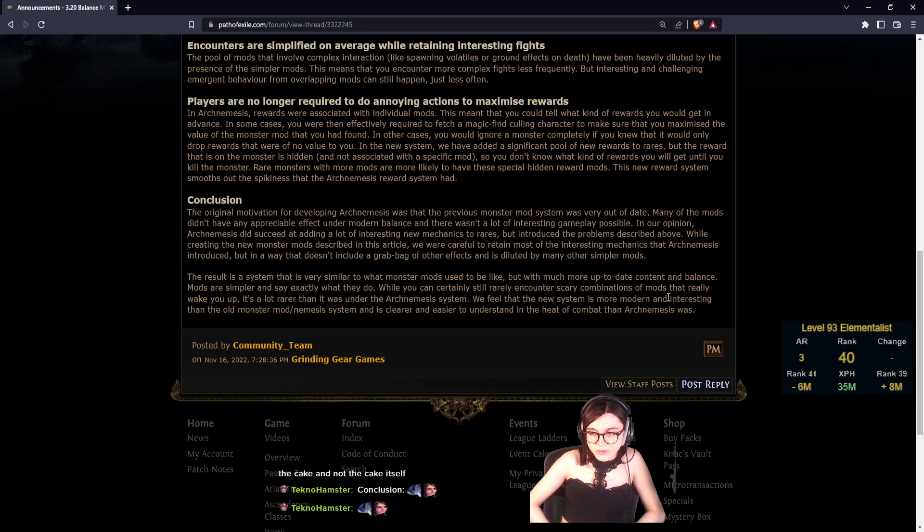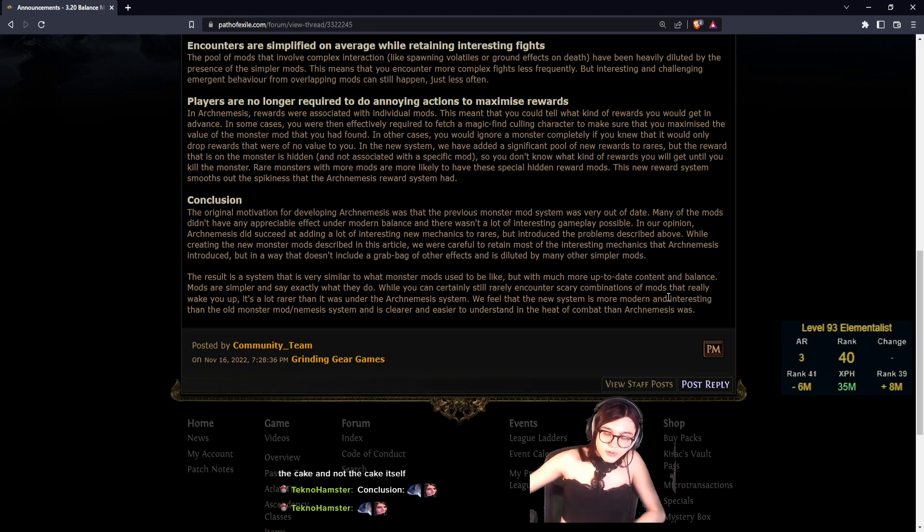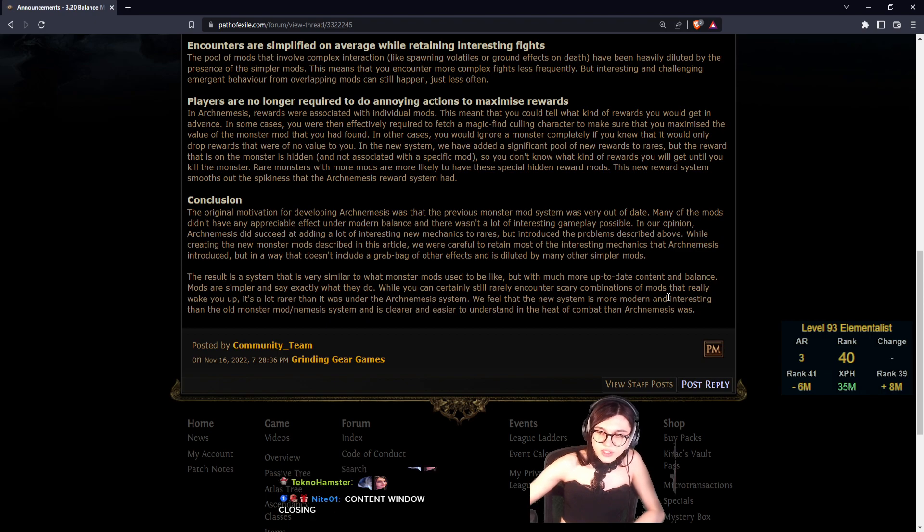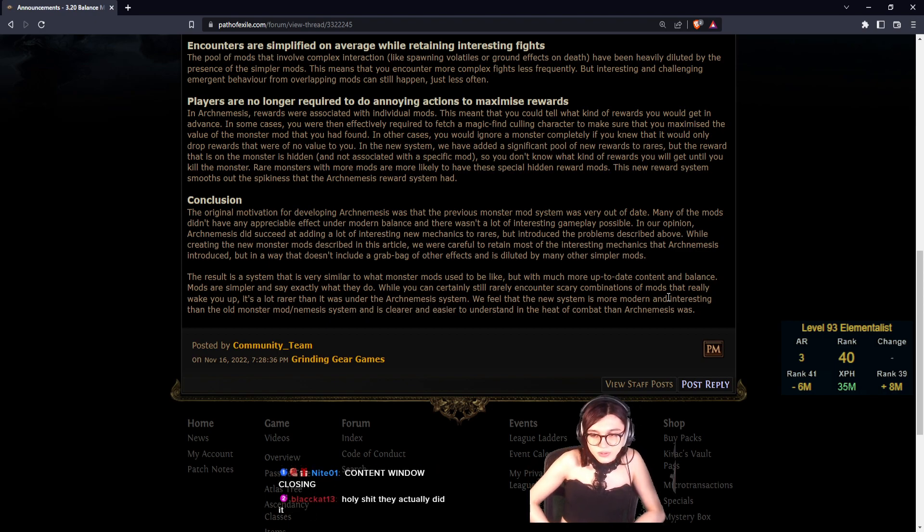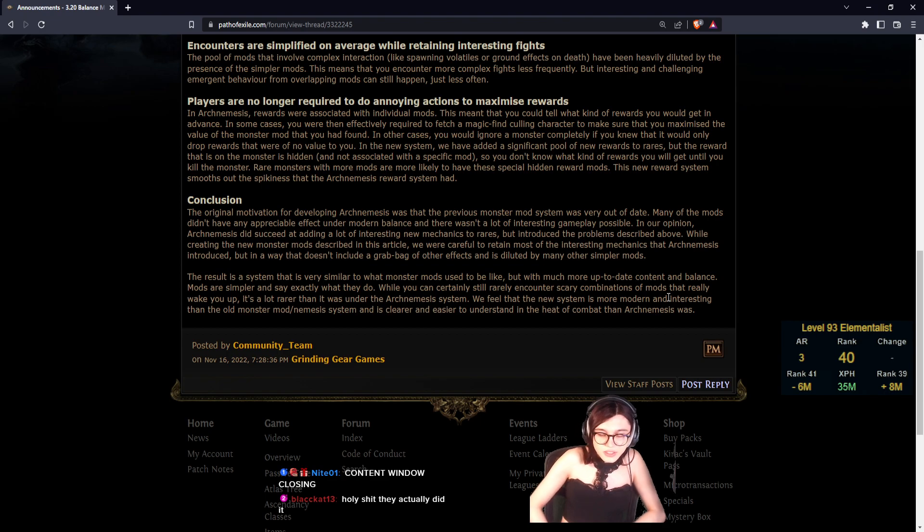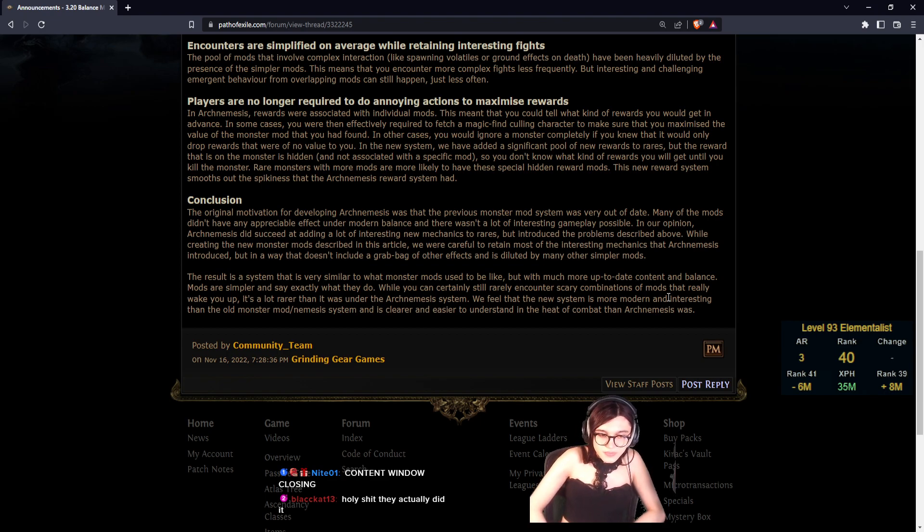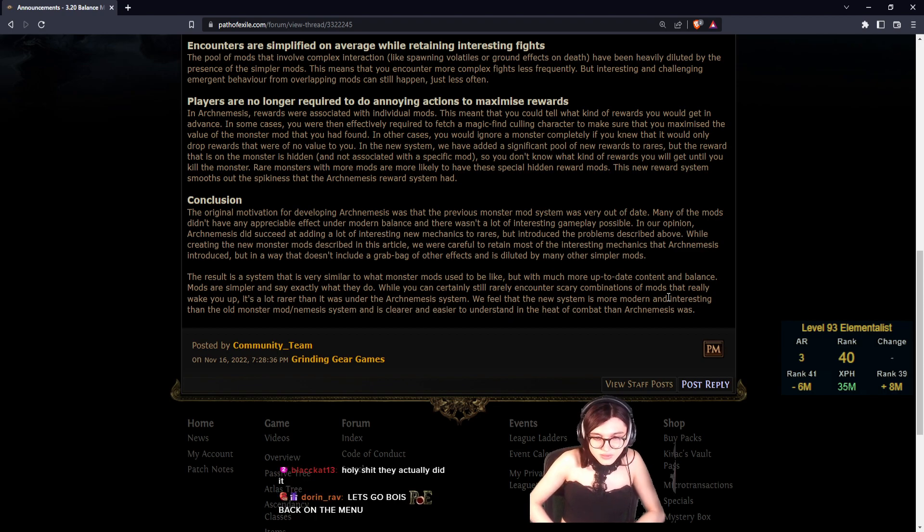But it introduced the problems described above. While creating the new monster mods described in this article, we were careful to retain most of the interesting mechanics that Archnemesis introduced, but in a way that didn't include a grab bag of other effects and is diluted by other simpler mods. They did it, dude.